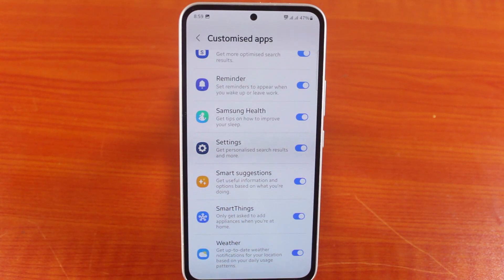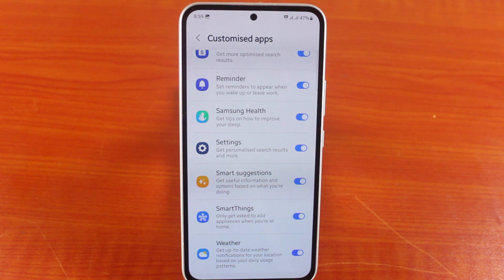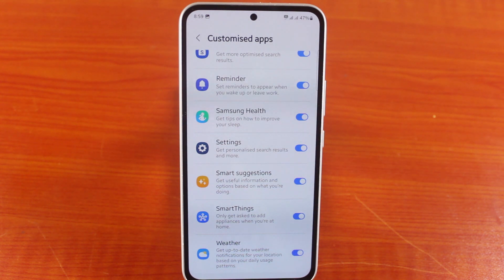So this is how to disable and enable SmartThings on your Samsung phone. If this was helpful, hit the like button, and don't forget to subscribe to the YouTube channel for more quality videos just like this.